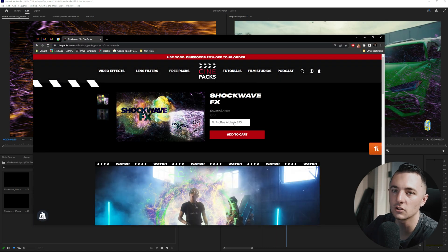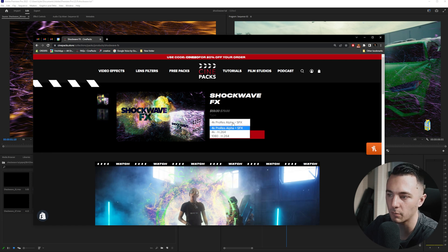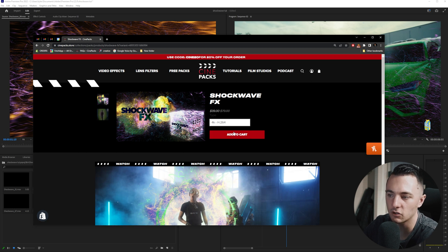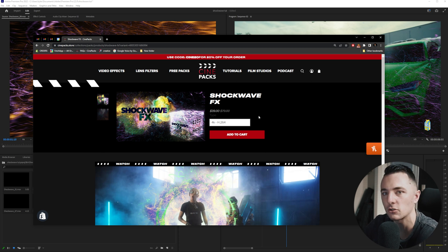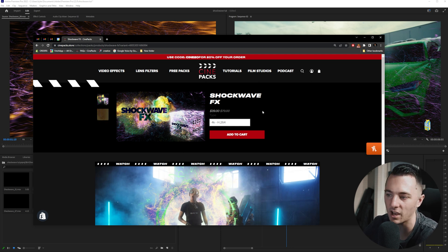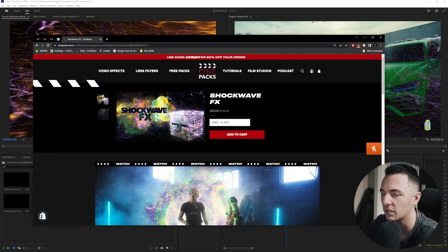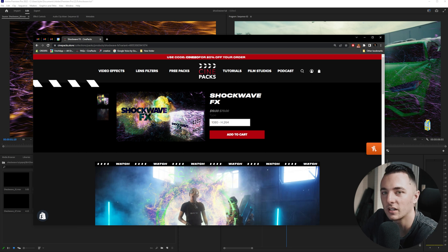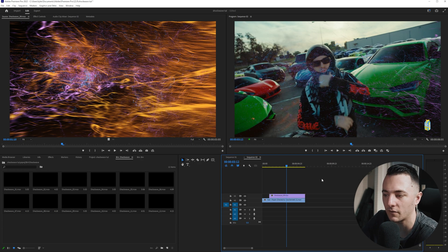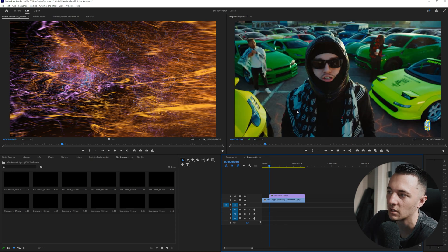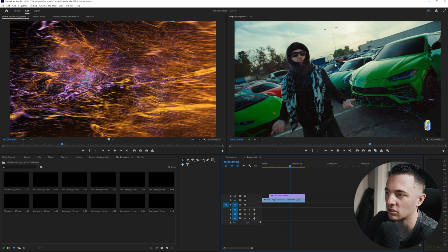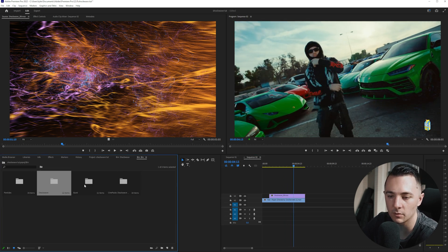If you guys are on a budget, I want to show you the different purchase options on the site. We have the Pro Res Alpha — that's what I just showed you — which comes with free sound effects. The 4K version you'll have to change the blending mode to Screen or Add, which is super easy, but these are H.264, so they're not as high quality. The Pro Res is a lossless file so it's going to be super crispy. We also have 1080p for people on mobile editing, which is super cheap as well. My personal favorite is obviously the Pro Res because you get full transparency and a higher resolution file.